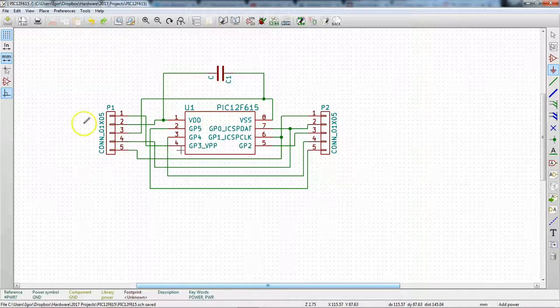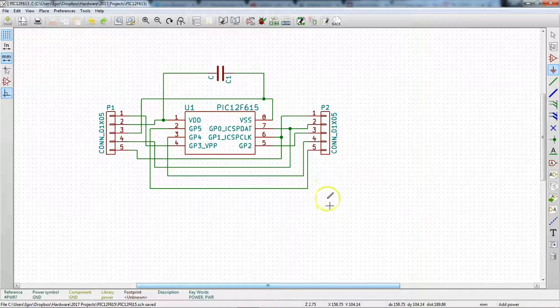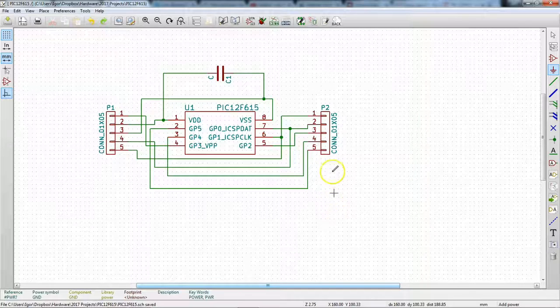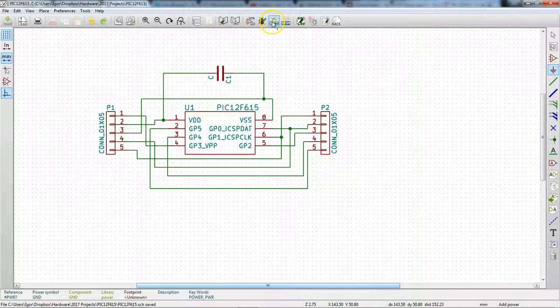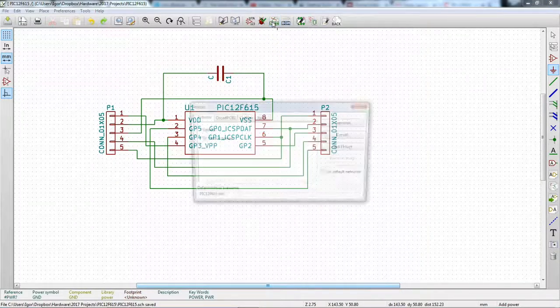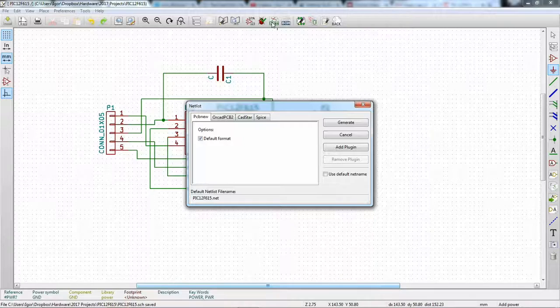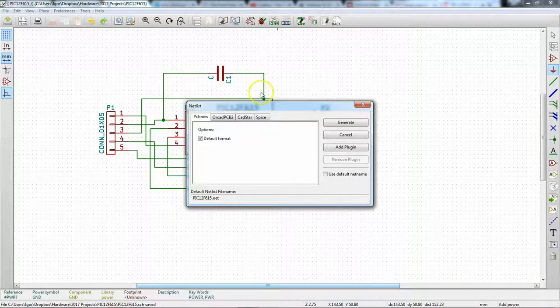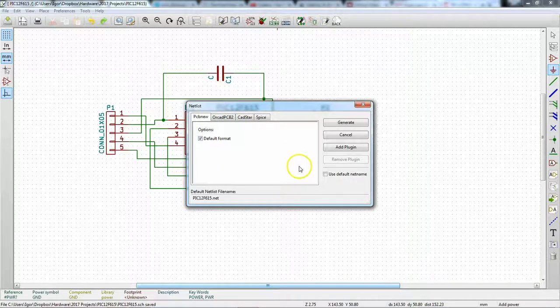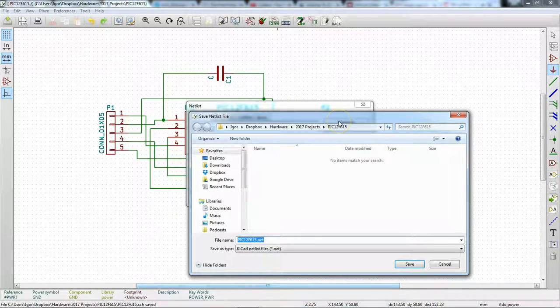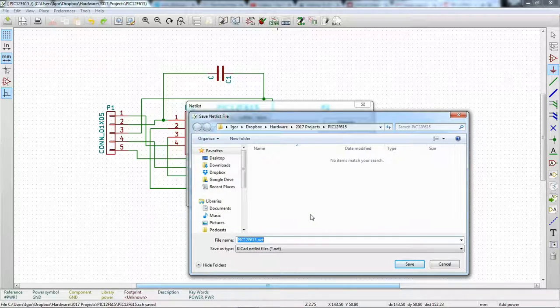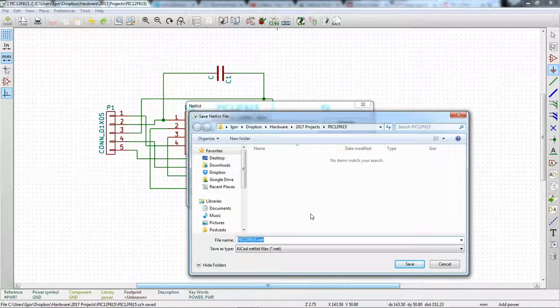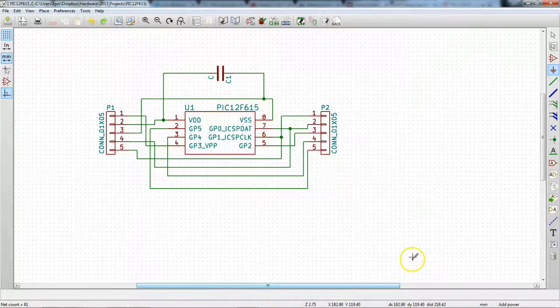Now that our annotations are complete, we can go ahead and generate a net list. To do that, there's this button, generate net list up here. And we're just going to do PCB new default format, we really don't change anything here. Hit generate. It will ask you where you want to generate the net list because it does create a file. This is, that file is the linking between a schema and PCB new. And it's going to be in our project directory here so we can hit save.